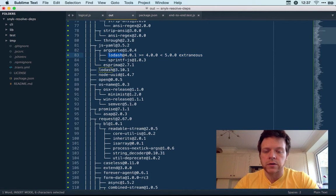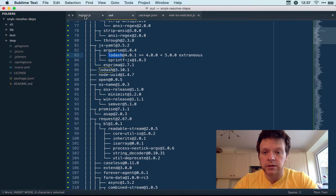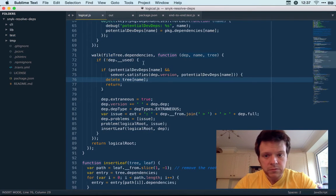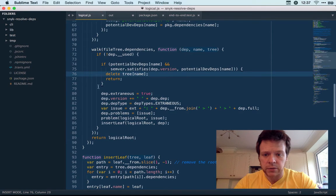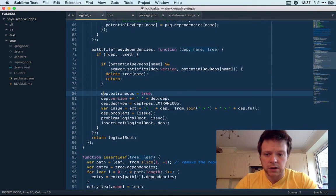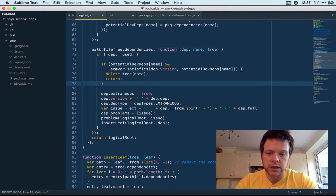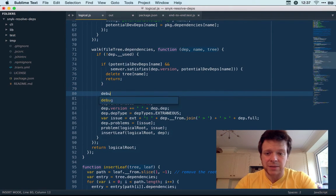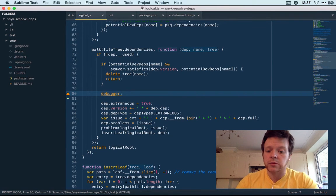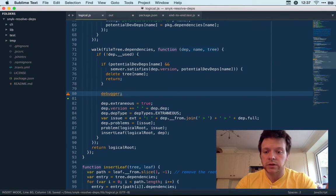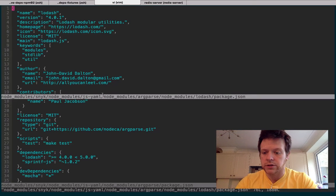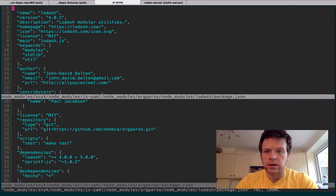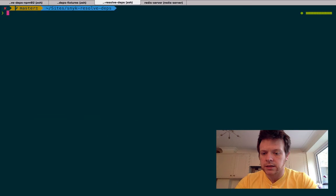So what I'm doing is going to my code, finding the point where it marks the dependency as extraneous. I'm just going to slap in a debugger statement there and then just run my code. But instead of running it with Node, I'll use the DevTools and I'll show you that now.